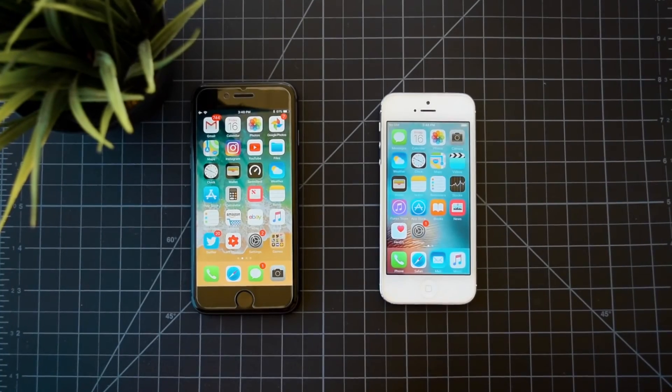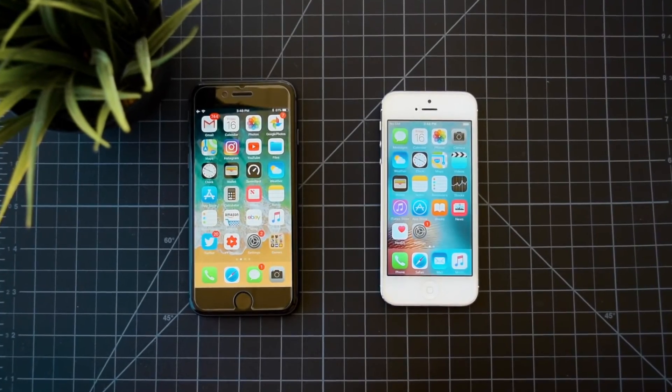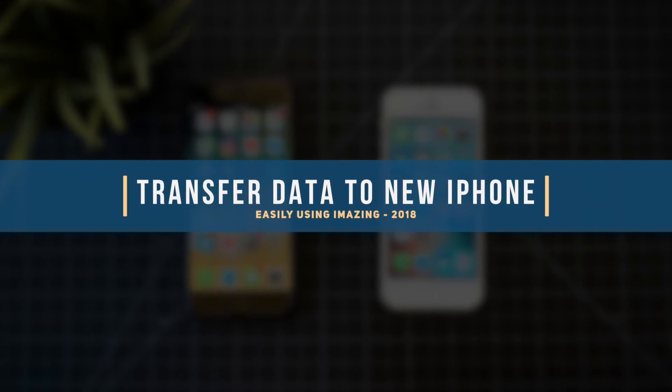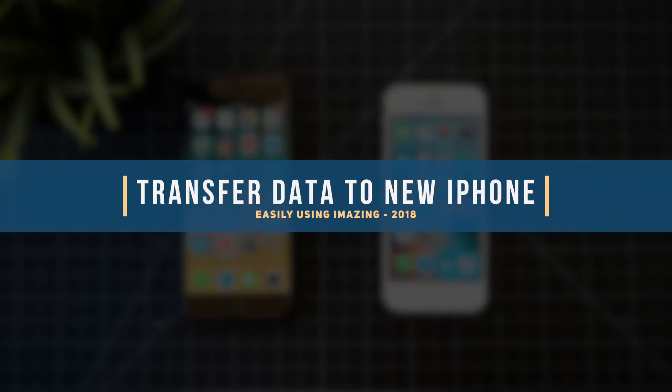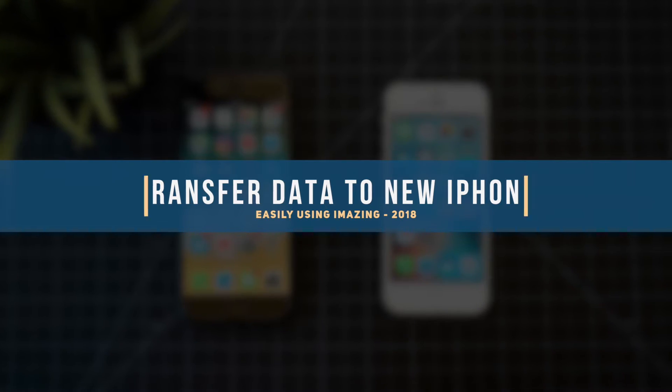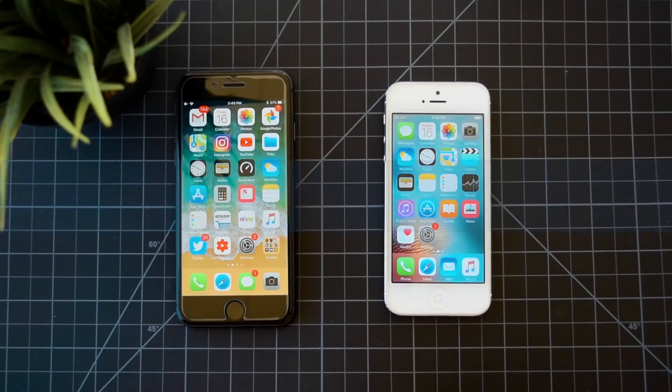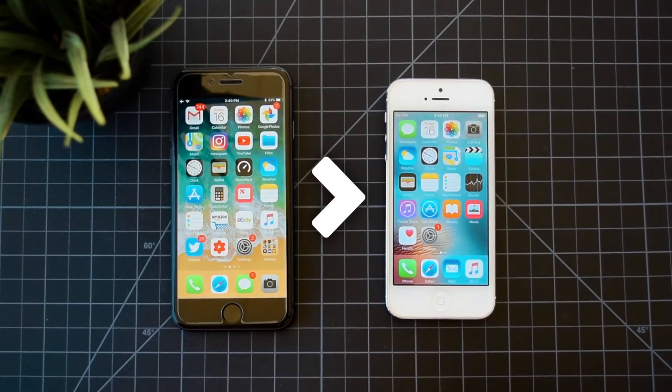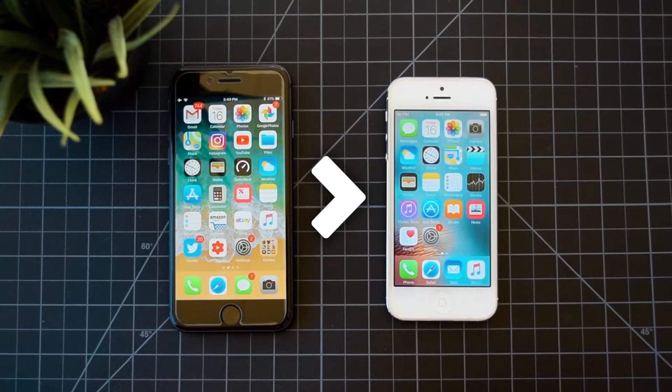Hey guys, what is up? And in this video, I'm going to be showing you how to use iMazing to easily transfer all of your apps, messages, system app data, and much more from your old iPhone straight over to a brand new one.